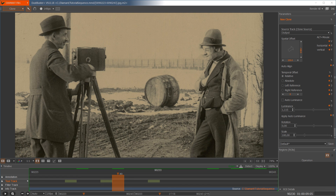So I think we have covered the major features of the clone tool in Diamant. Please remember: in Diamant you are painting a mask, and this mask is filled with information from some other place — some other frame from your movie. Thank you and goodbye.